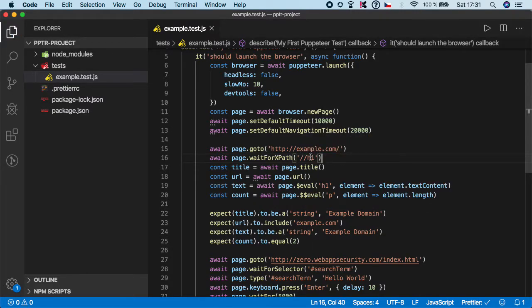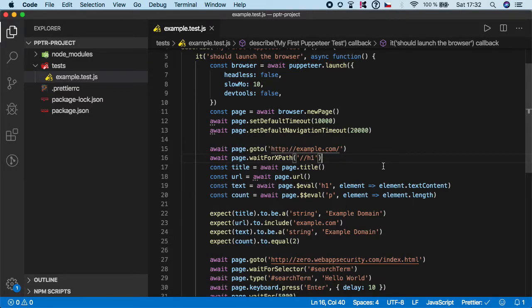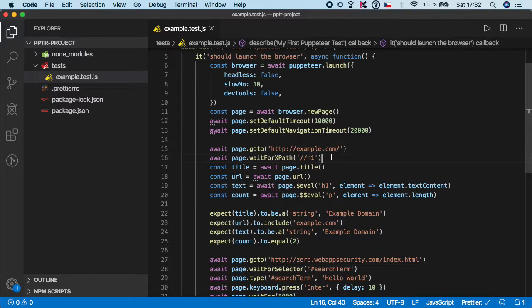I know, this XPath is pretty simple. But even if you want to wait for some pretty complex XPath, it will be the same. You will still need to type await page wait for XPath.